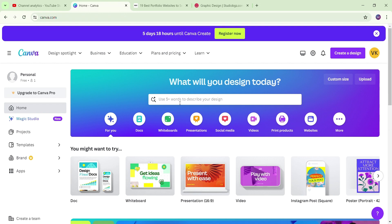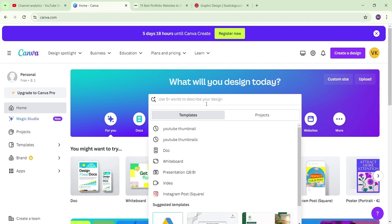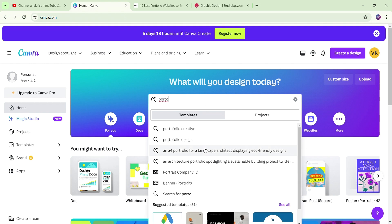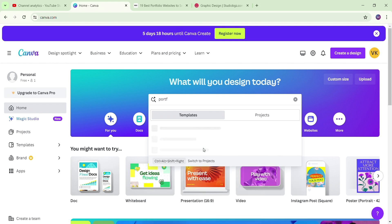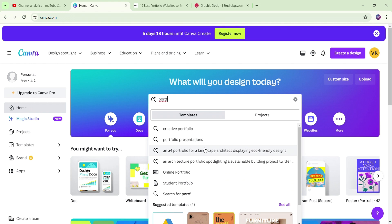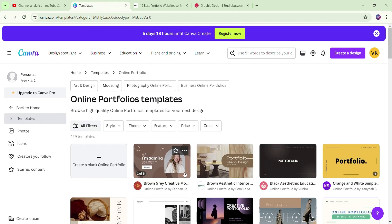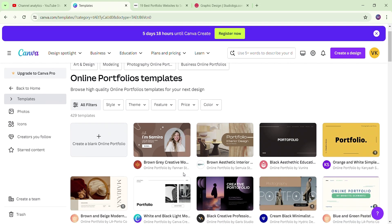If you want to search for your portfolio, first you can start. What can you create a portfolio? How can you create a portfolio? If you want to search for your portfolio, let's get started.